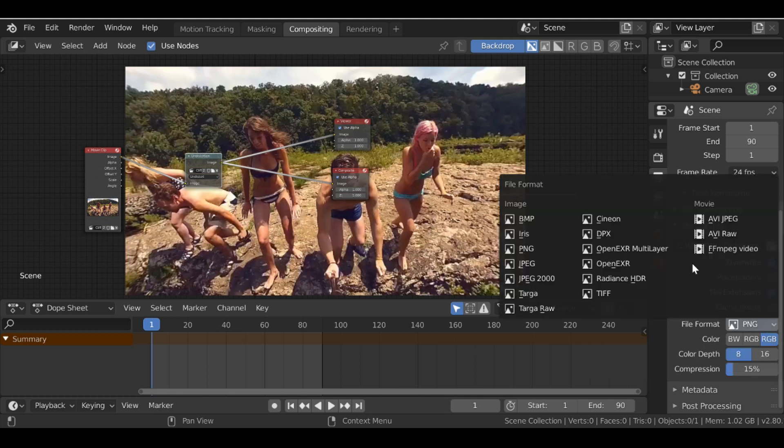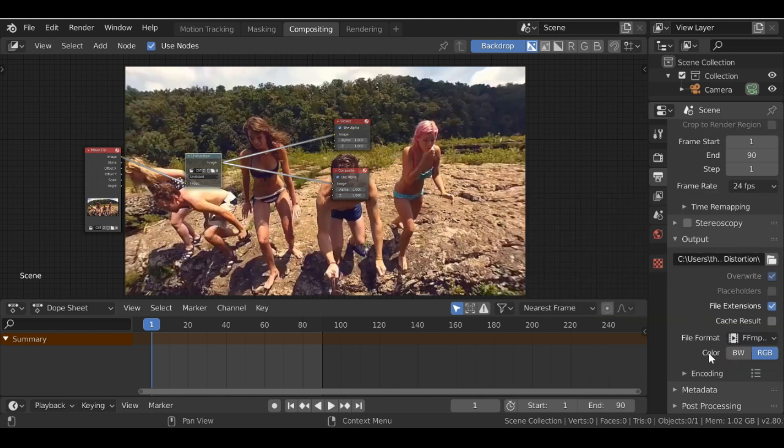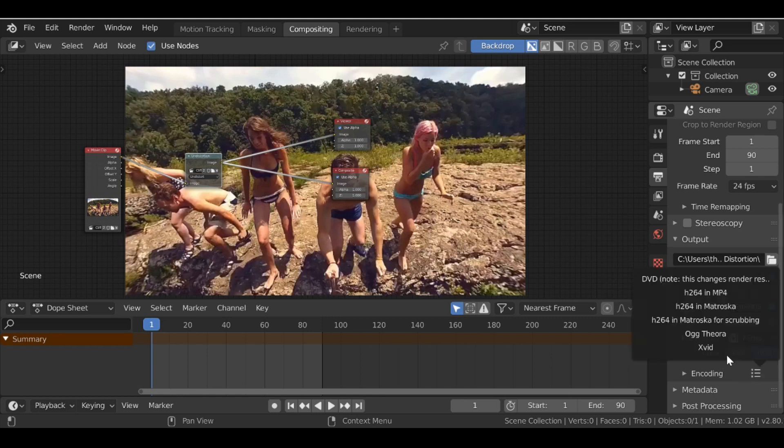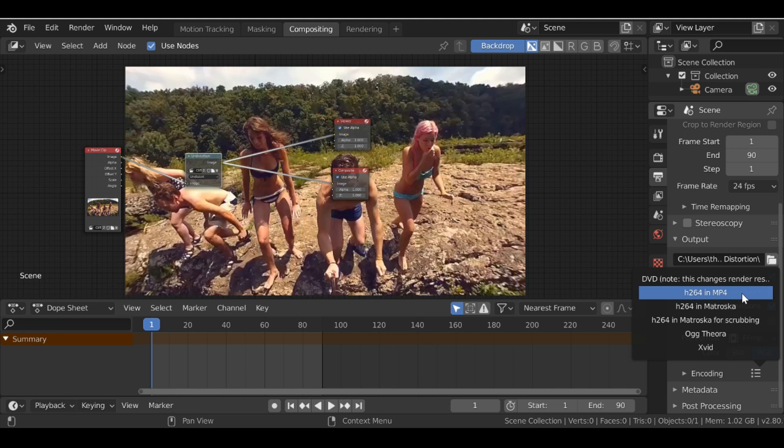So make sure you save the output and then down to File Format we want to change this from PNG to an FFMPEG video. Then go to Encoding and choose the encoding that you want. I'm going to use H.264 in mp4 format.